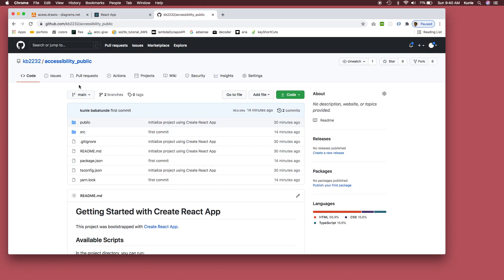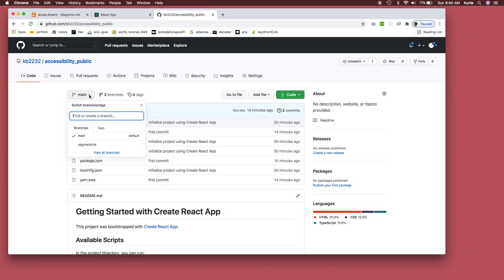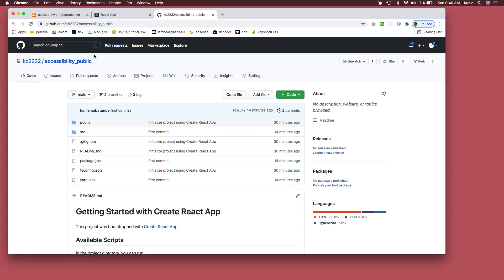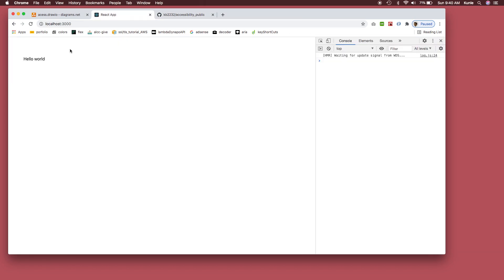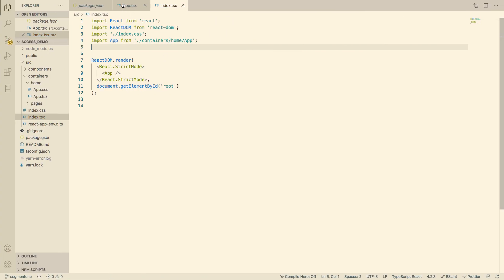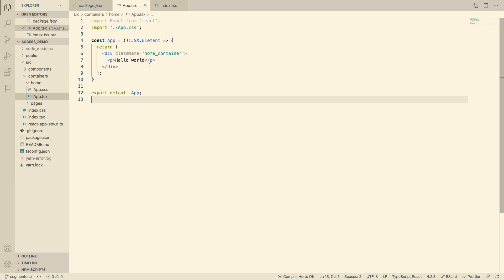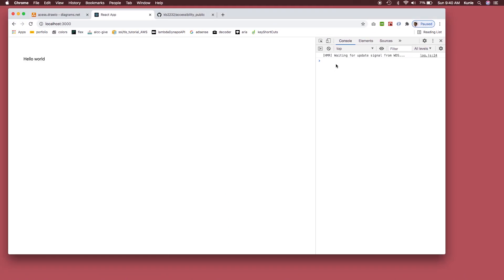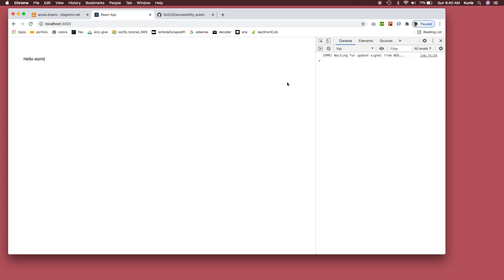Here's my repo — the main branch has the template and segment one has all the updated code if you just want to skip directly to it. As you can see, I have a Hello World project here, and my console shows me nothing, which might seem fine. But this is not true — even this Hello World is not accessible, and I'll show you why.